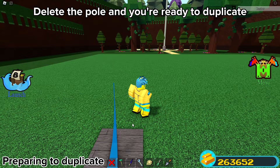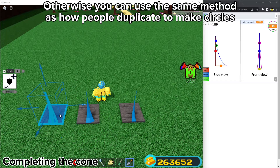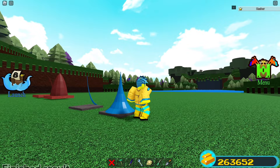Then paint it any color of your choice. Delete the pole and you're ready to duplicate. Type in your exterior angle to rotate. If you have trowel, you can use this method; otherwise, you can use the same method as how people duplicate to make circles. The cone is finished. Here's an example of what you can build with concave cones — these are simple trees.